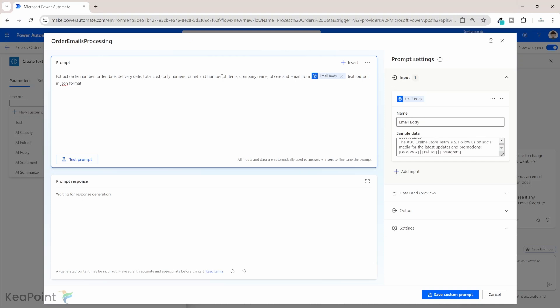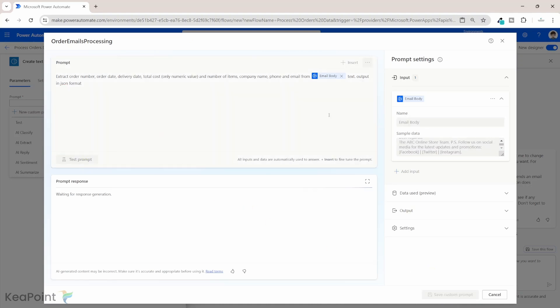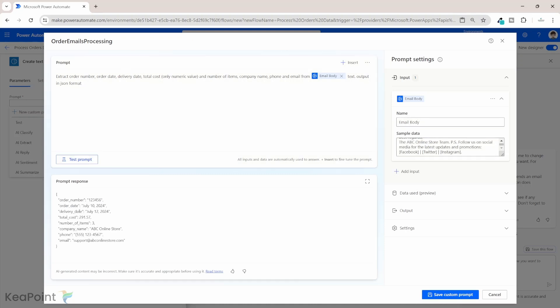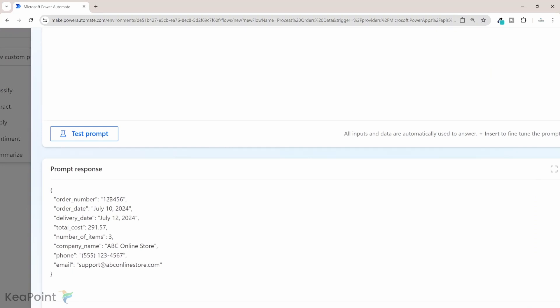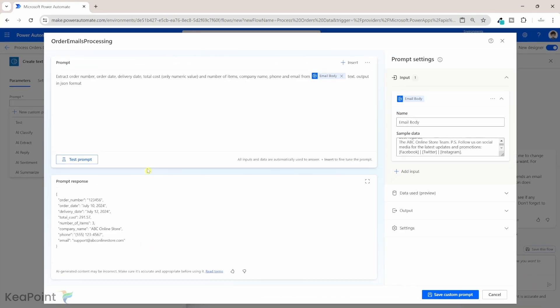If I click on 'Test Prompt' — we have already provided sample data — I will click on Test Prompt. It will take the sample data, read the prompt, and give us the result. And this is our result: it gives us the order number from the email, order date, delivery date, total cost without any dollar or pound sign, number of items as 3 which is correct, company name, phone number, and email — all in JSON format. Perfect, this is exactly what we wanted.